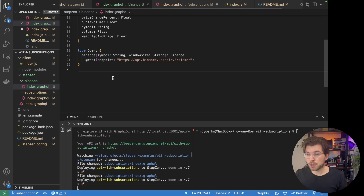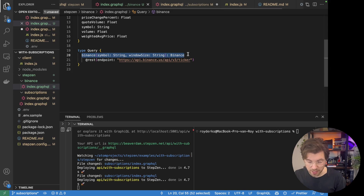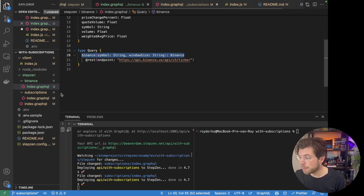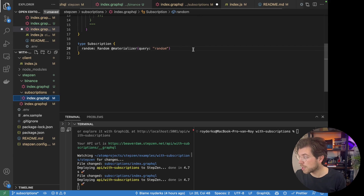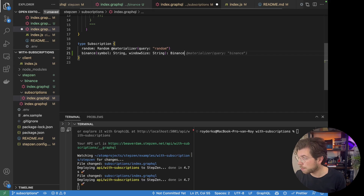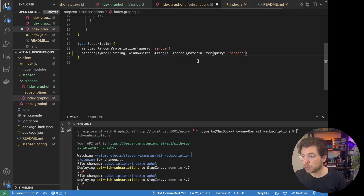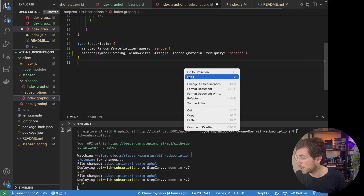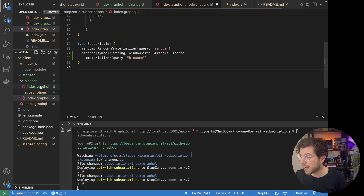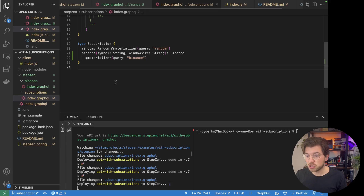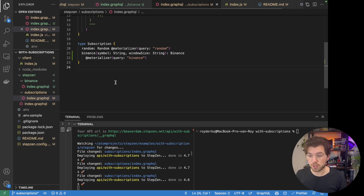So in our VS Code project, we're going to be heading over to the binance.graphql file. We will copy-paste the definition of this query and move it over to the subscription in subscription/index.graphql. We also need to add an 'add materializer' directive that will be looking for changes in the query called Binance, which is the query we have in our Binance index.graphql file. Then as soon as we save this, this new subscription will be uploaded to our GraphQL schema.